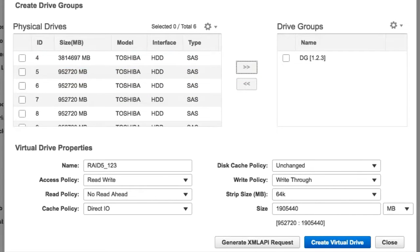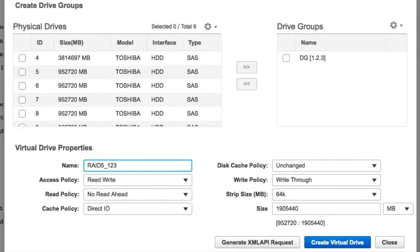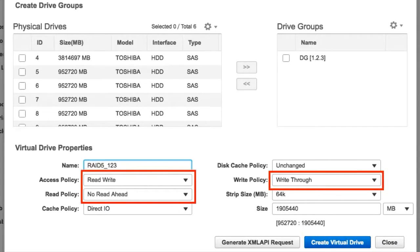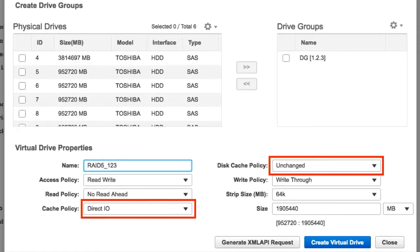In the Virtual Drives Properties area, enter the name of the virtual drive. Select the Access, Read, and Write policies from the respective drop-down menus. Similarly, select the Cache and Disc Cache policies from the respective drop-down menus.